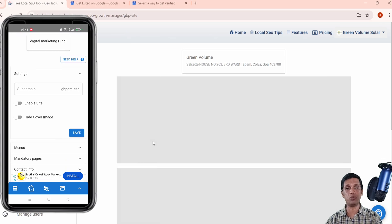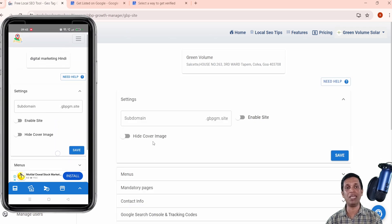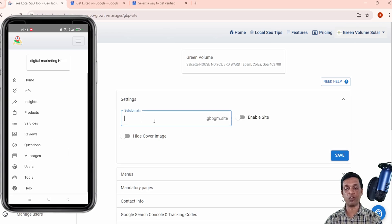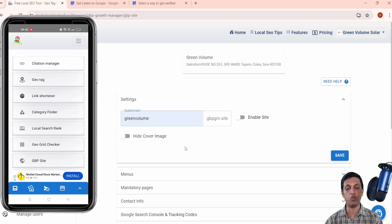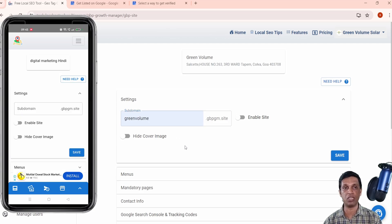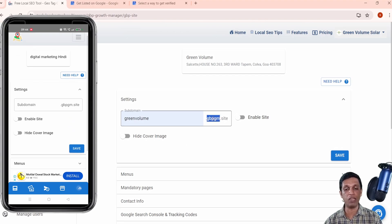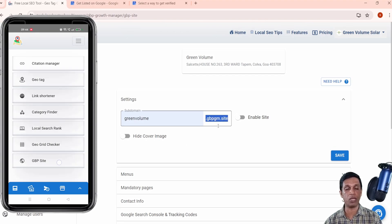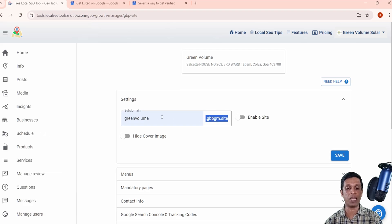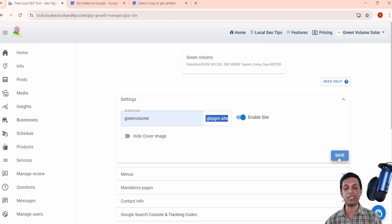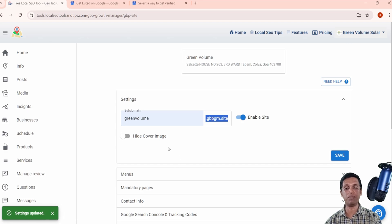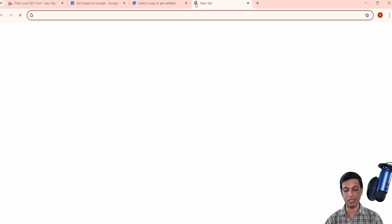Move to the 'Tools' section and click on 'GBP Site.' In seconds you will see your ready, free website for your business. In the subdomain section, add a name — for example, I'm adding 'Green Volume.' If it's available you'll get it; otherwise you'll be prompted to change it since it must be unique. The full website URL will be something like greenvolume.gbpgm.site. Click 'Enable Site' and save it.